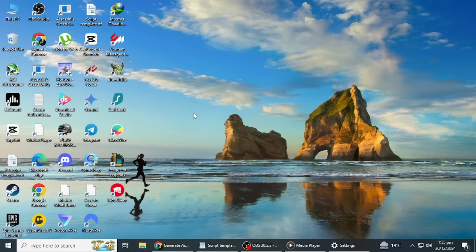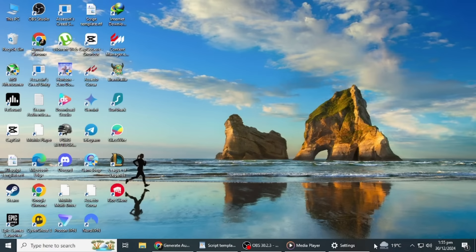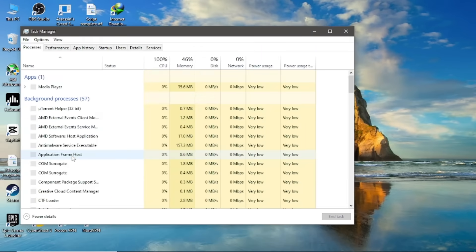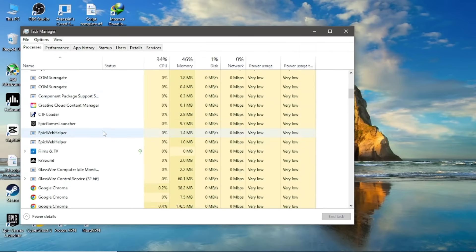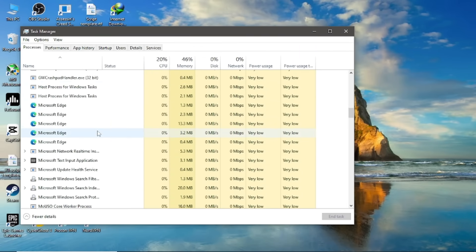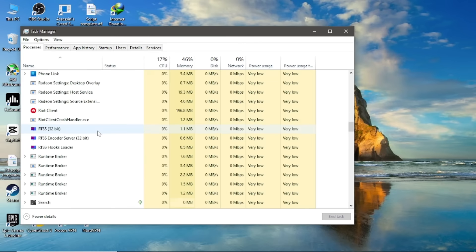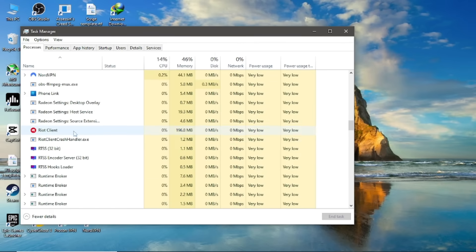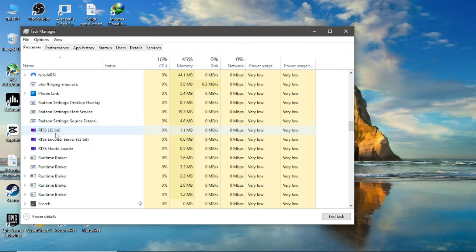Another potential fix is to close all Riot Games and League of Legends processes. To do this, open the Task Manager by pressing Ctrl+Shift+ESC, or right-clicking the taskbar and selecting Task Manager. In the Task Manager window, look for any processes related to Riot Games or League of Legends. Select each process and click End Task. Once all processes are closed, relaunch the game and see if the issue is fixed.